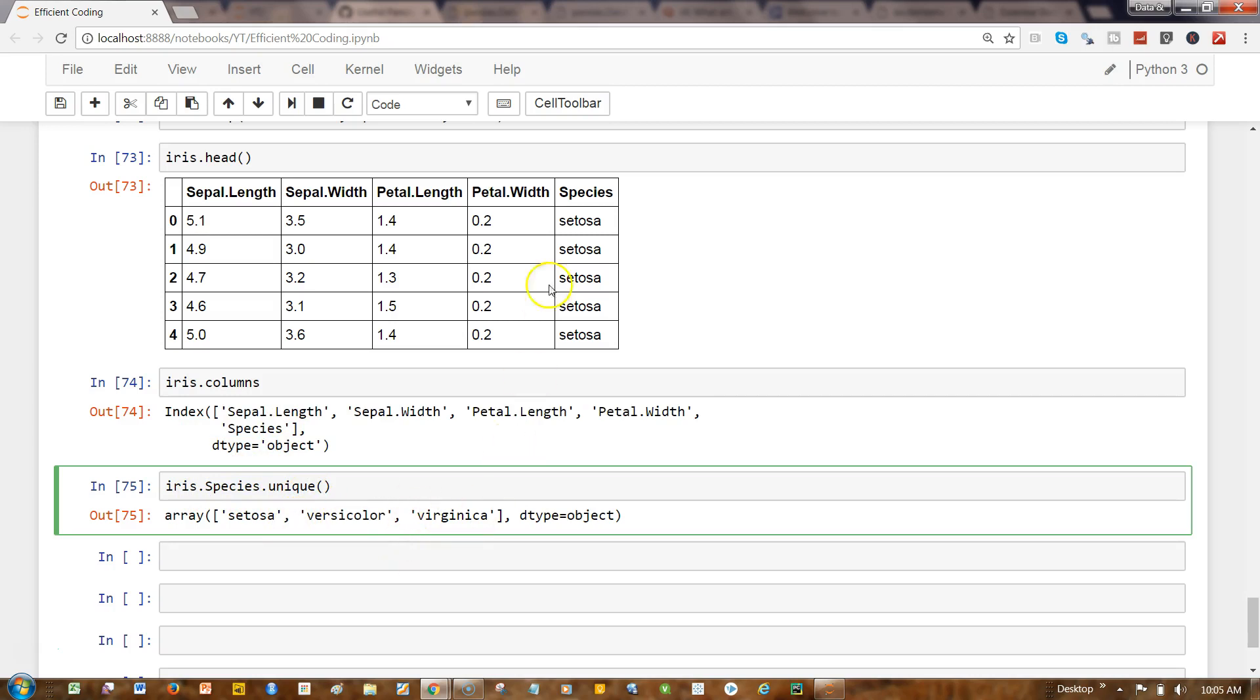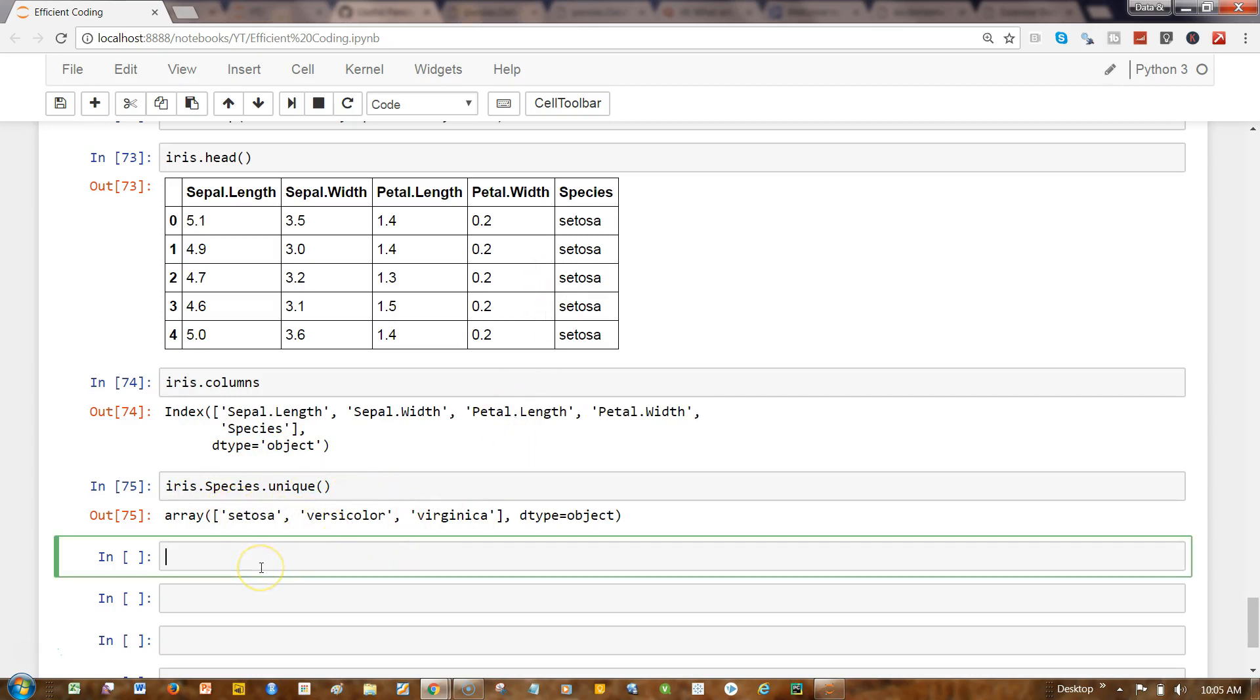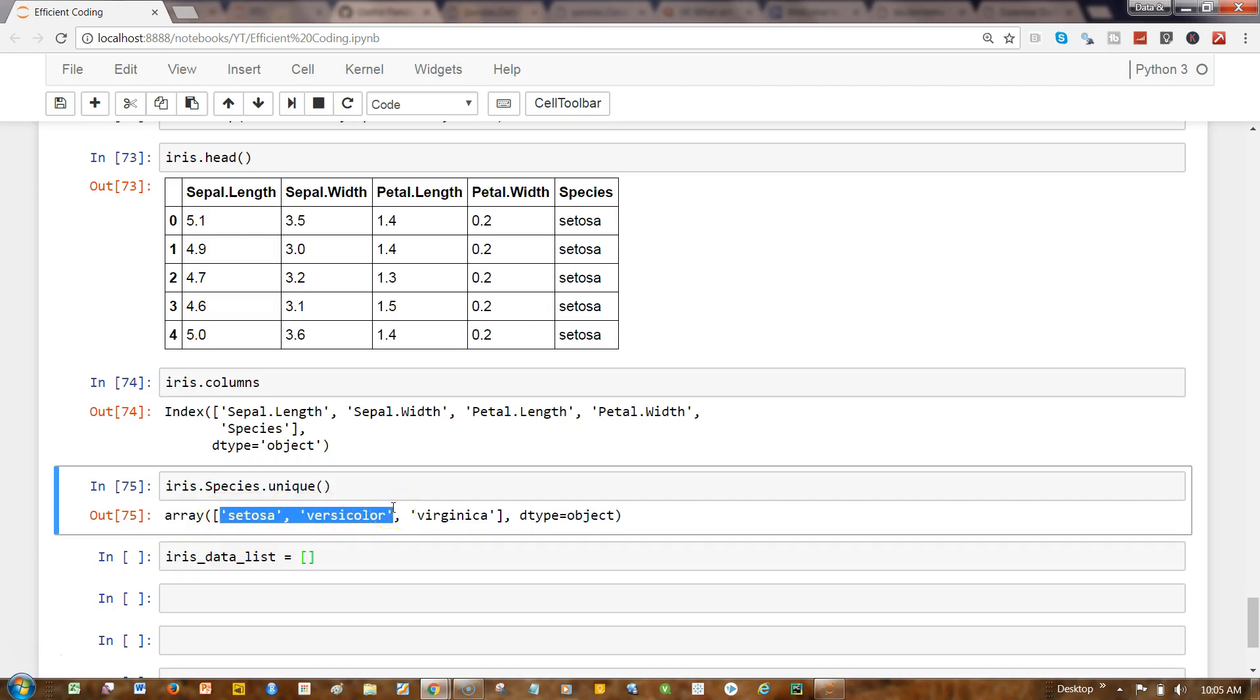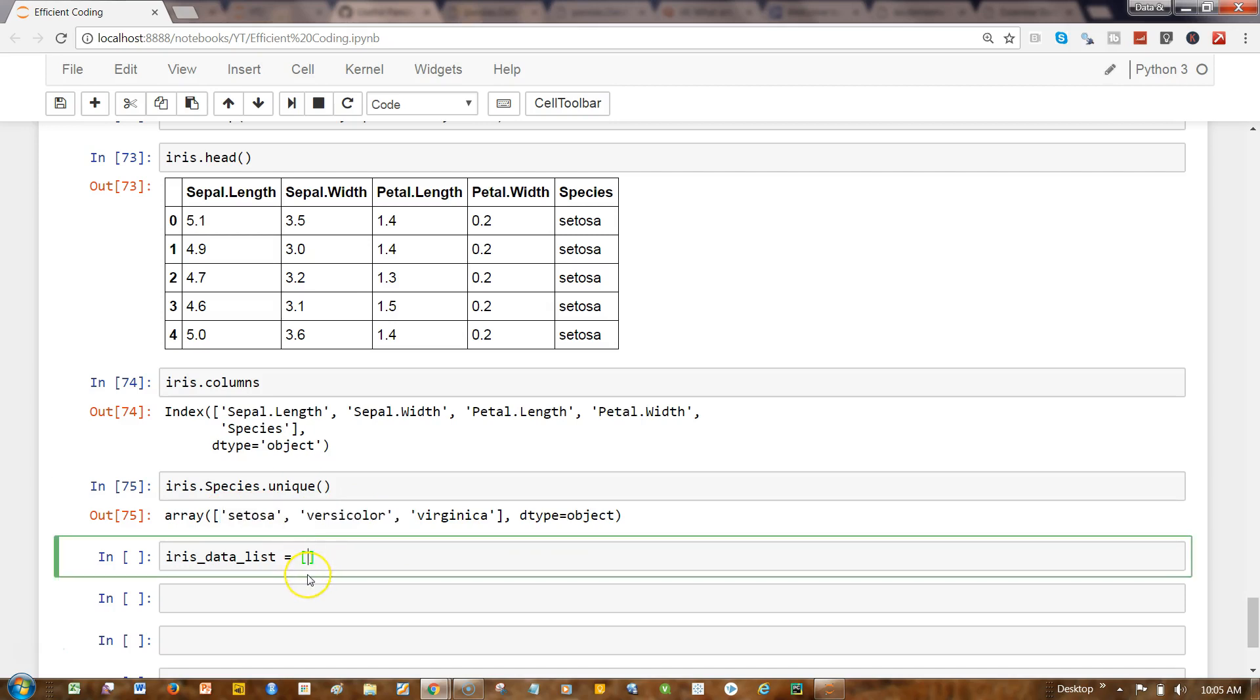So these are the unique values. What I can write is iris_data_list equals, and I can simply write that I need these two values from my dataframe.